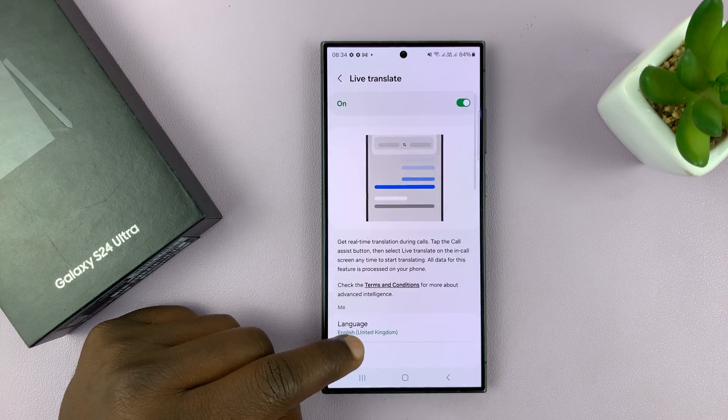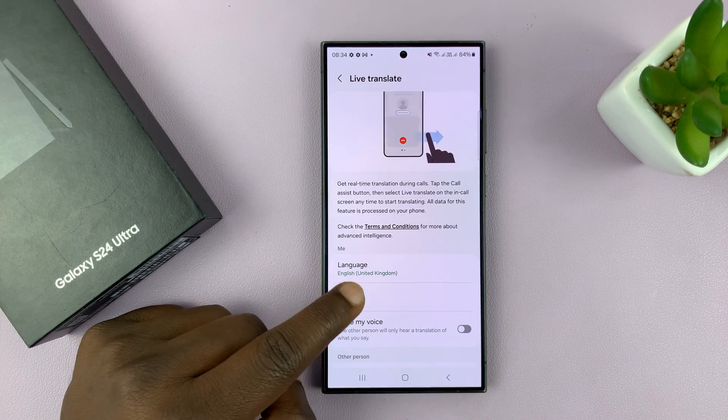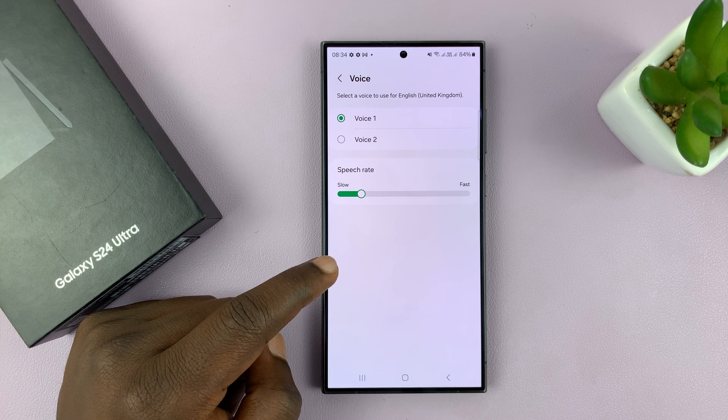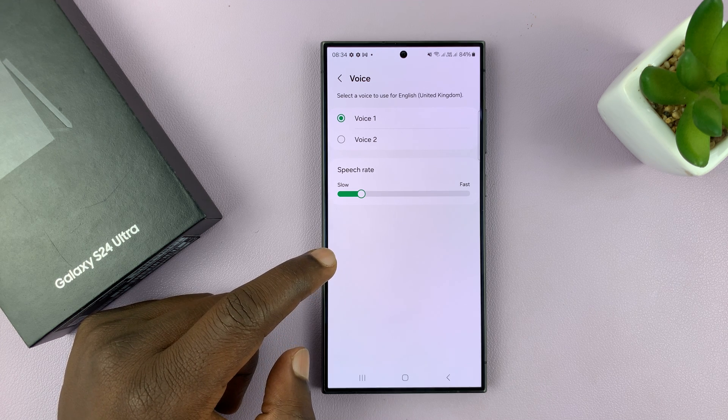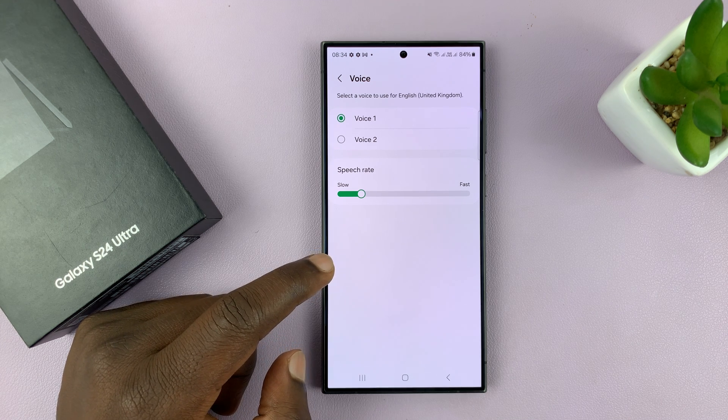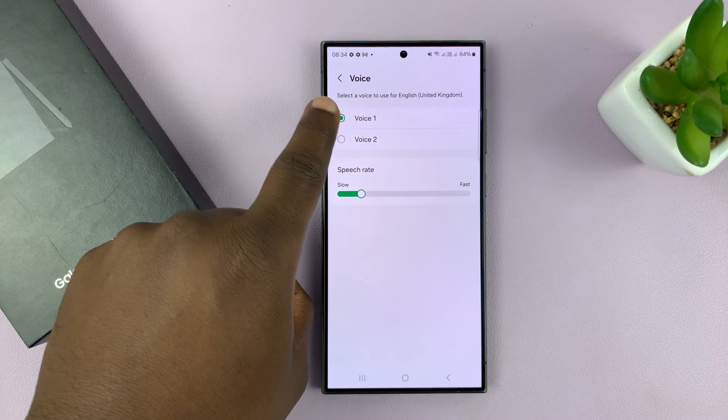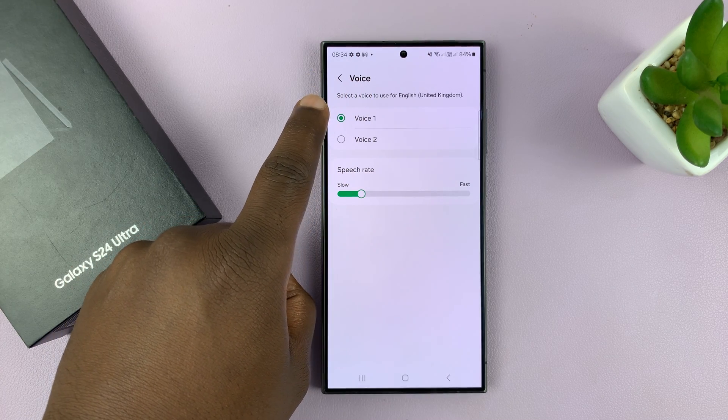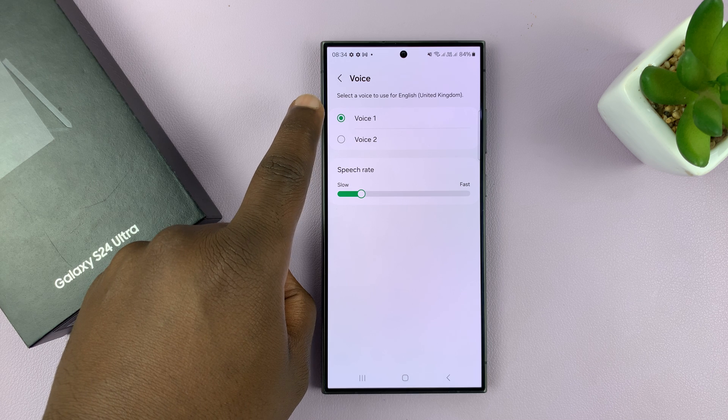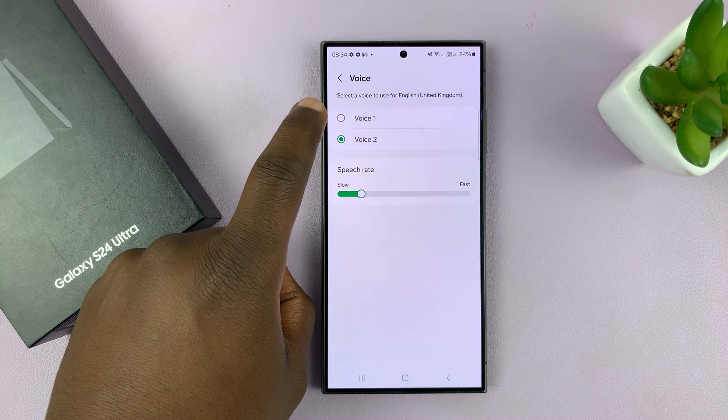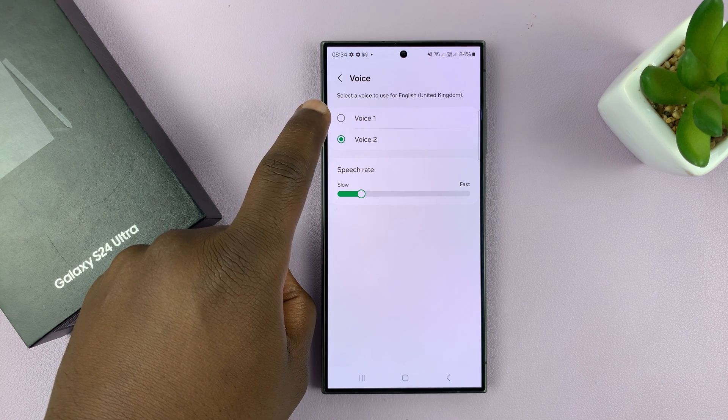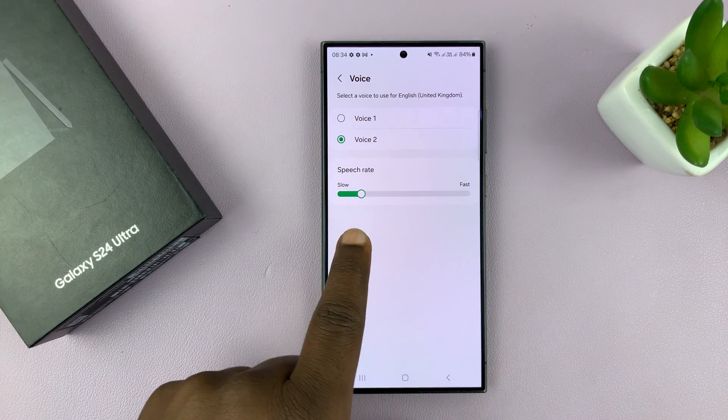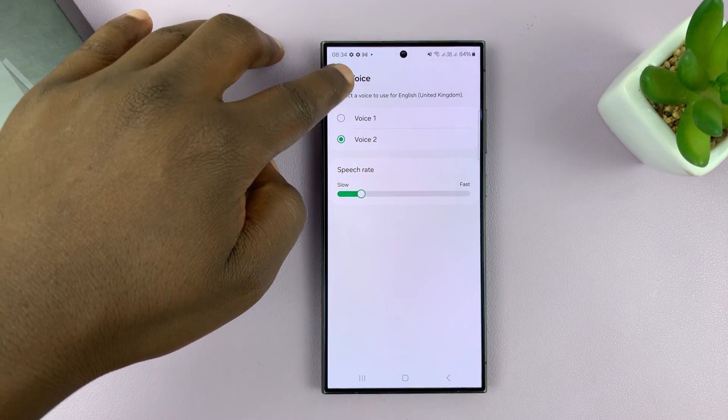Then I can also choose my voice. For instance, the voice that will be used to translate my language in case the other person doesn't hear English, you can choose a voice. This is what it sounds like when you're translating a call. You have that voice. This is what it sounds like when you're translating a call, or that voice. You can also increase or reduce the speech rate.